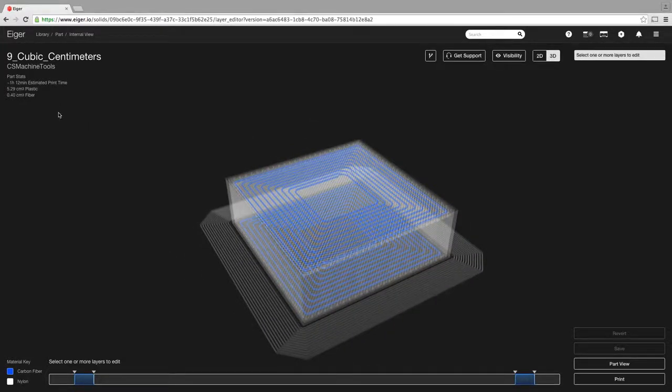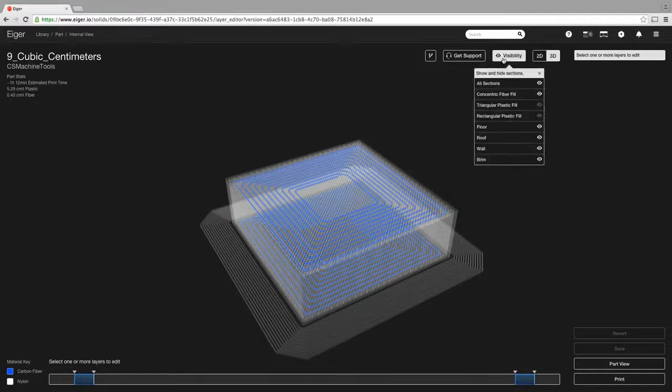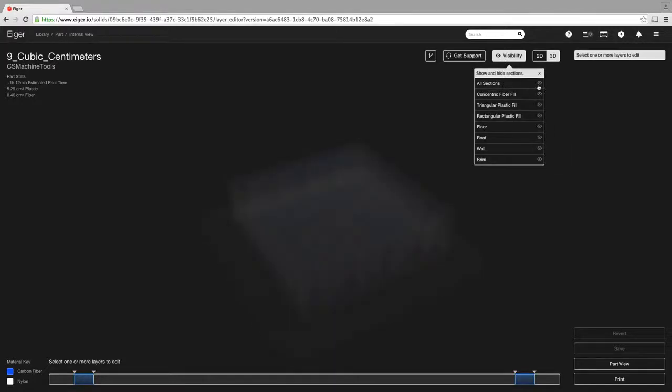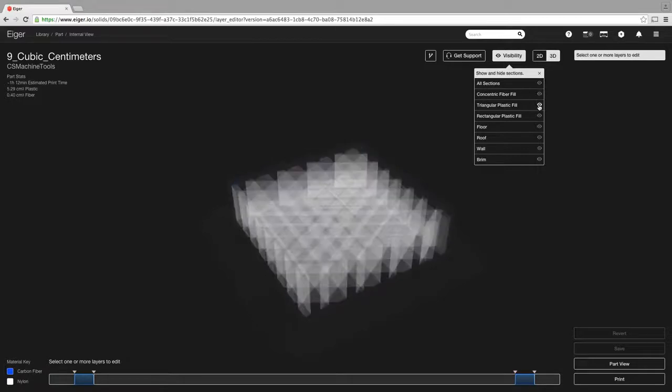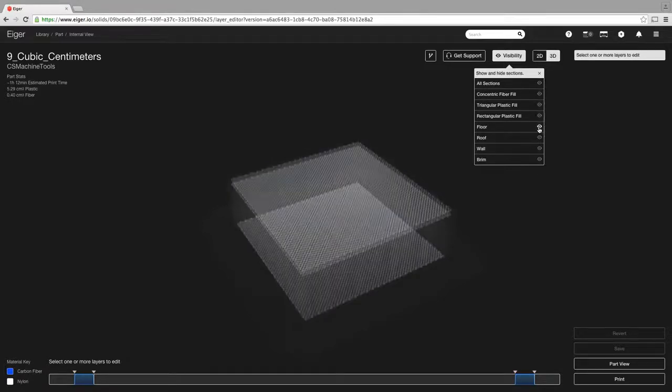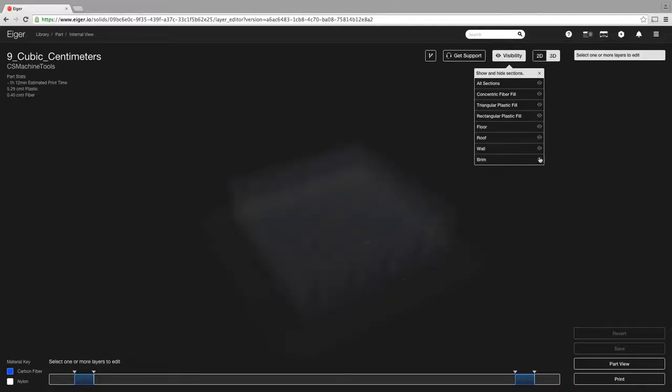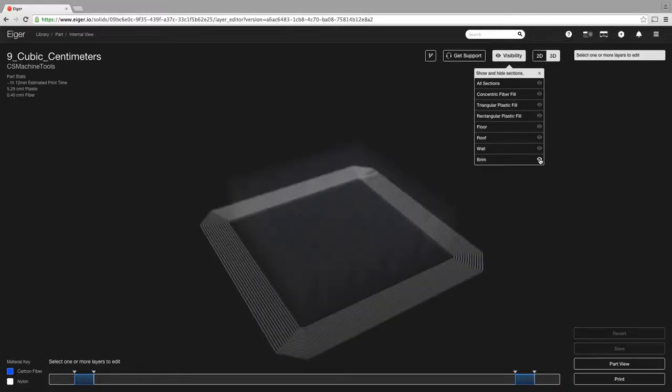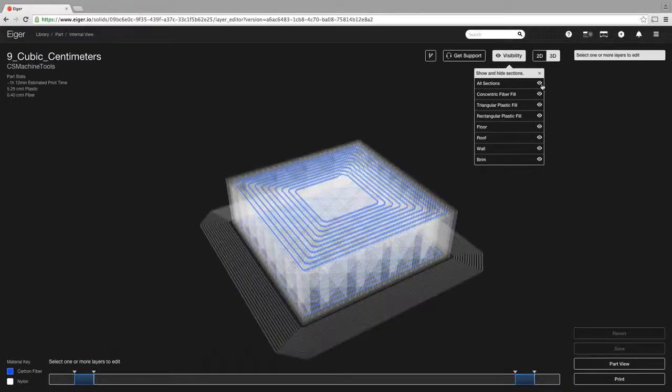Now, similarly where we had on the part view, part stats are over here: the time, the amount of materials that you can expect. Up here, again, if you want to clone the part, get support, you can click those there. Visibility, that's going to allow us to select what all we want to see. So if we wanted to see where our fiber fill is, we can select that. If we want to see our plastic fill, if we want to see our floors, our roofs, our walls, the brim, or if we want to see everything, we can select all that there.